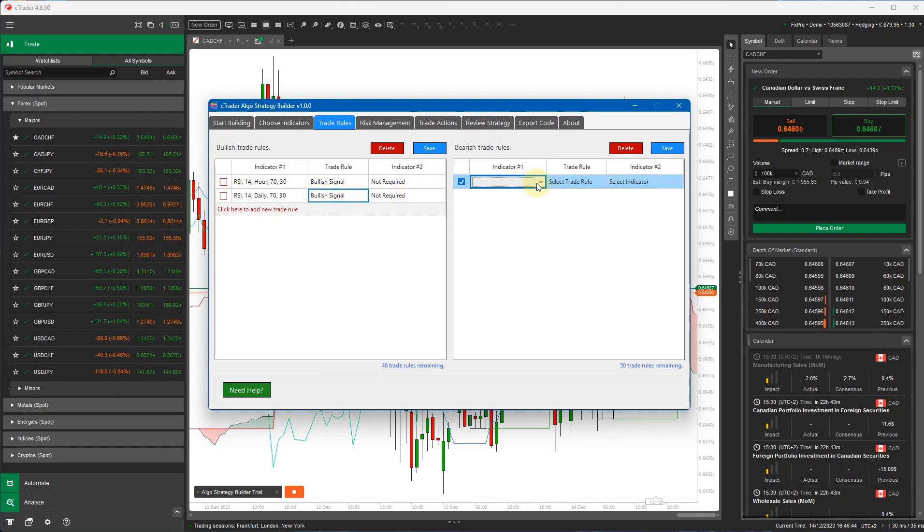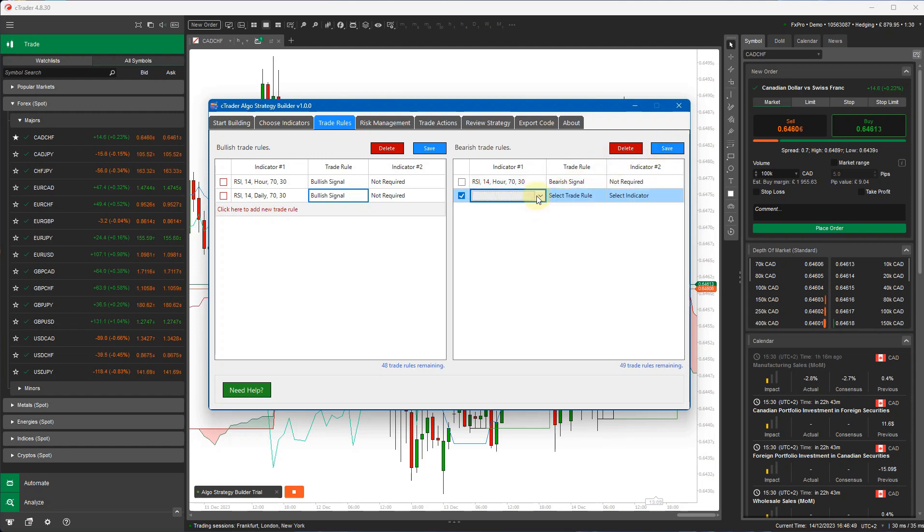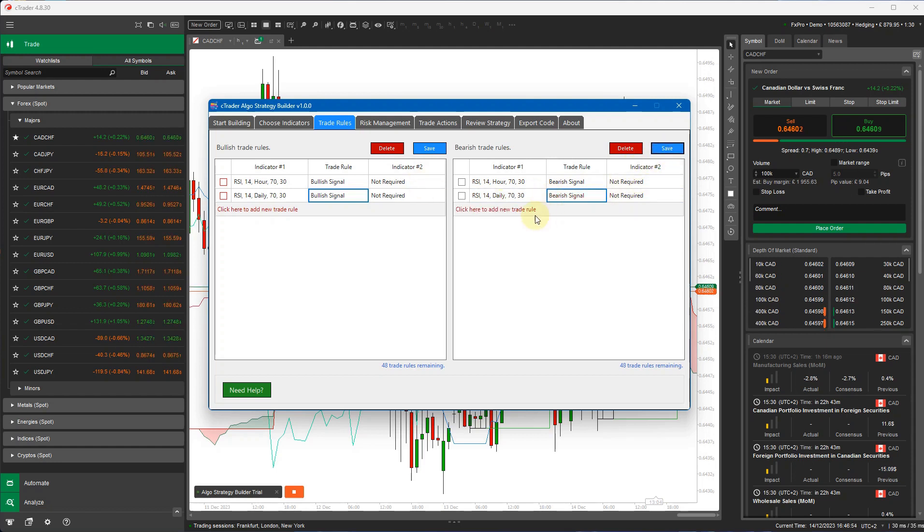I'm going to do the reverse for a sell, and I'm just going to do bearish signal and the daily and bearish signal, save that.